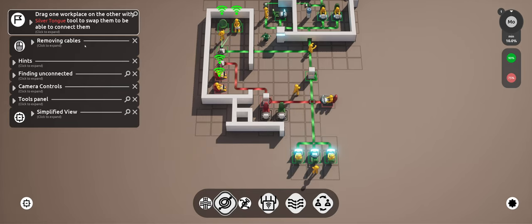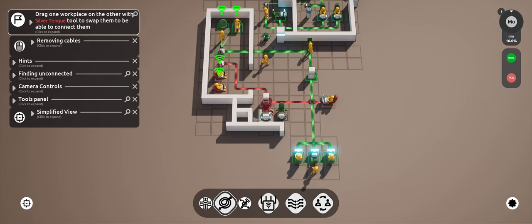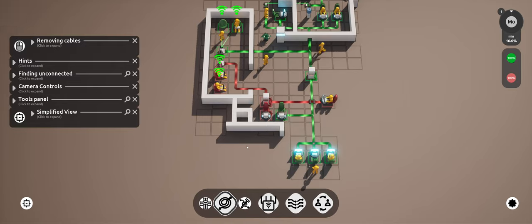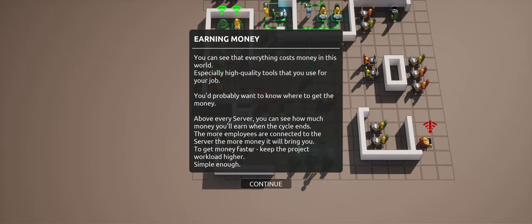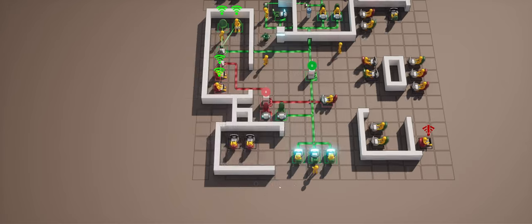Earning money. You can see that everything costs money in this world. Especially high-quality tools that you use for your job. Above every server you can see how much money you'll earn when the cycle ends. The more employees are connected to the server, the more money it will bring you. To get money faster, keep the project workload higher. Simple enough.